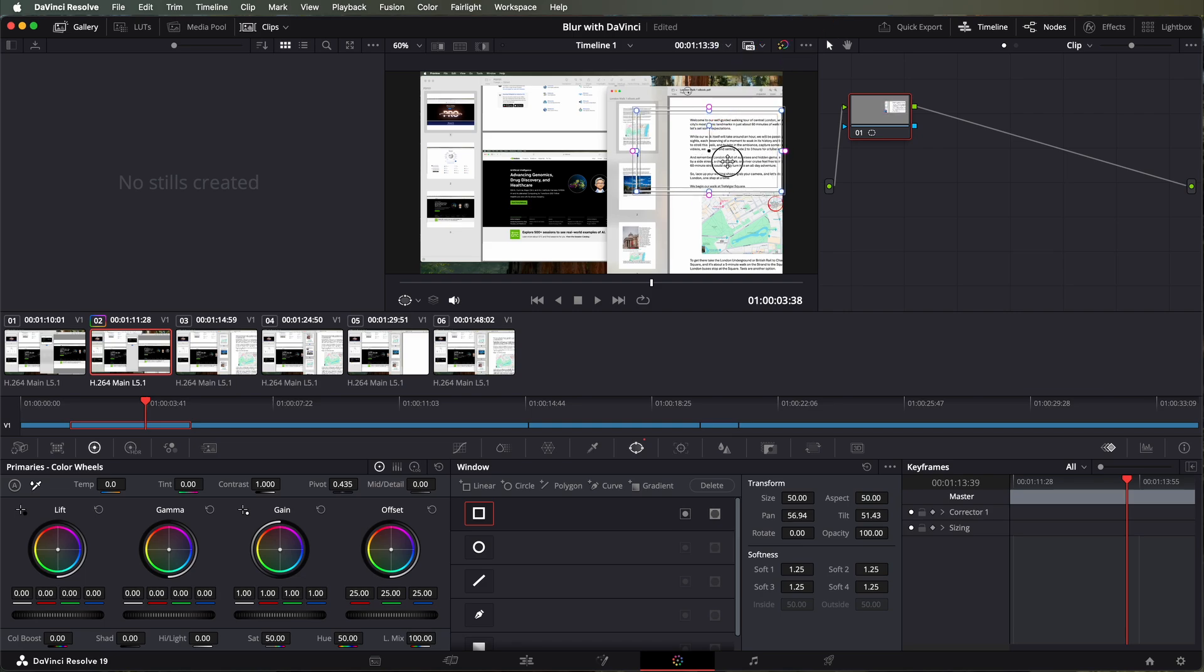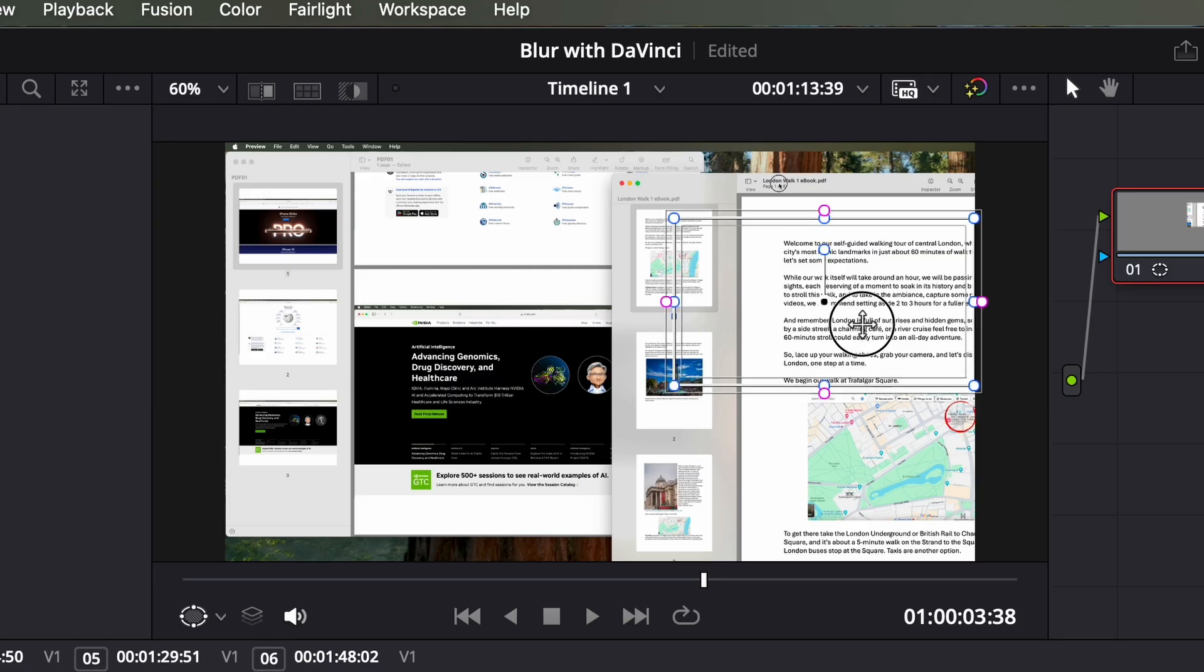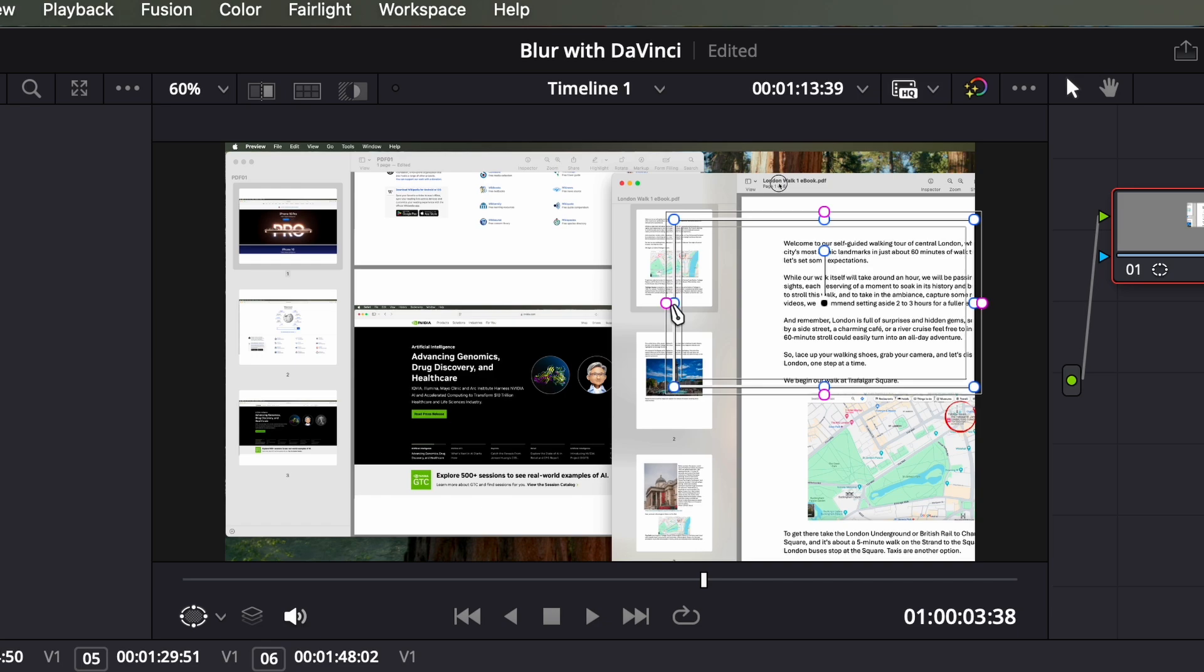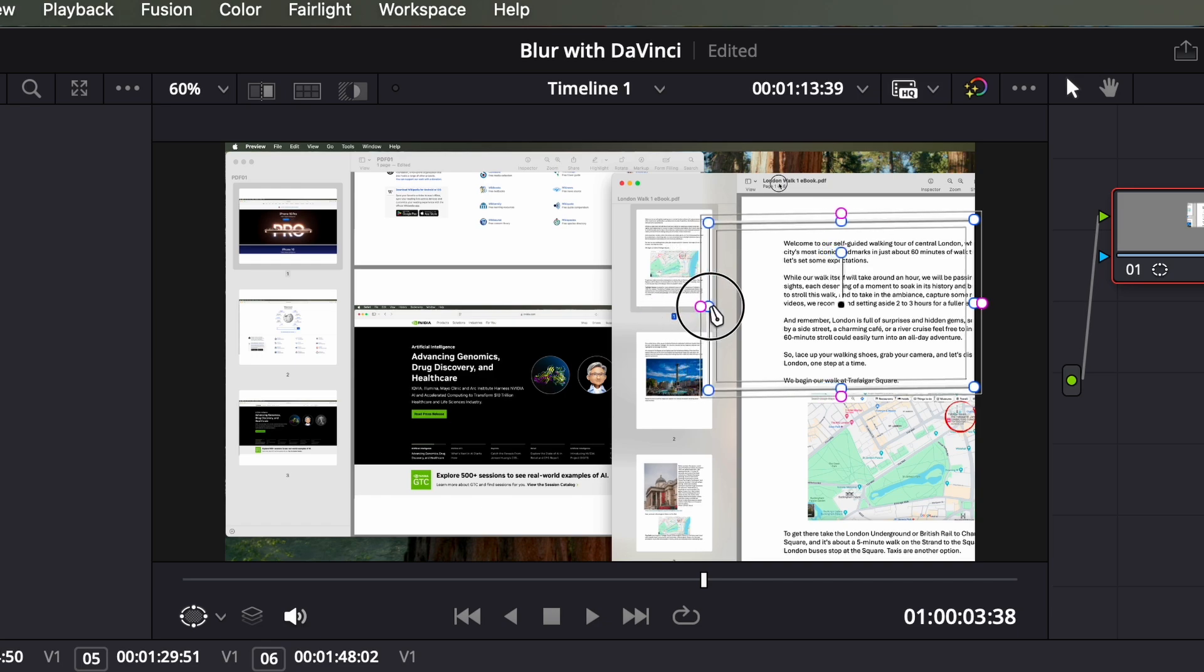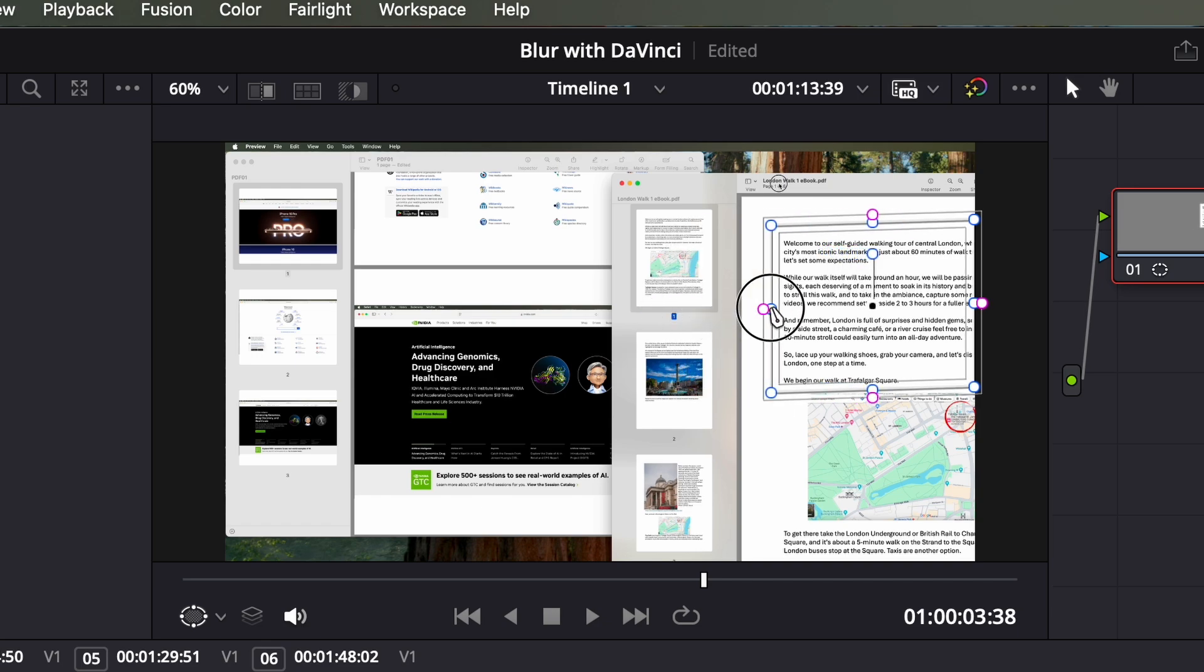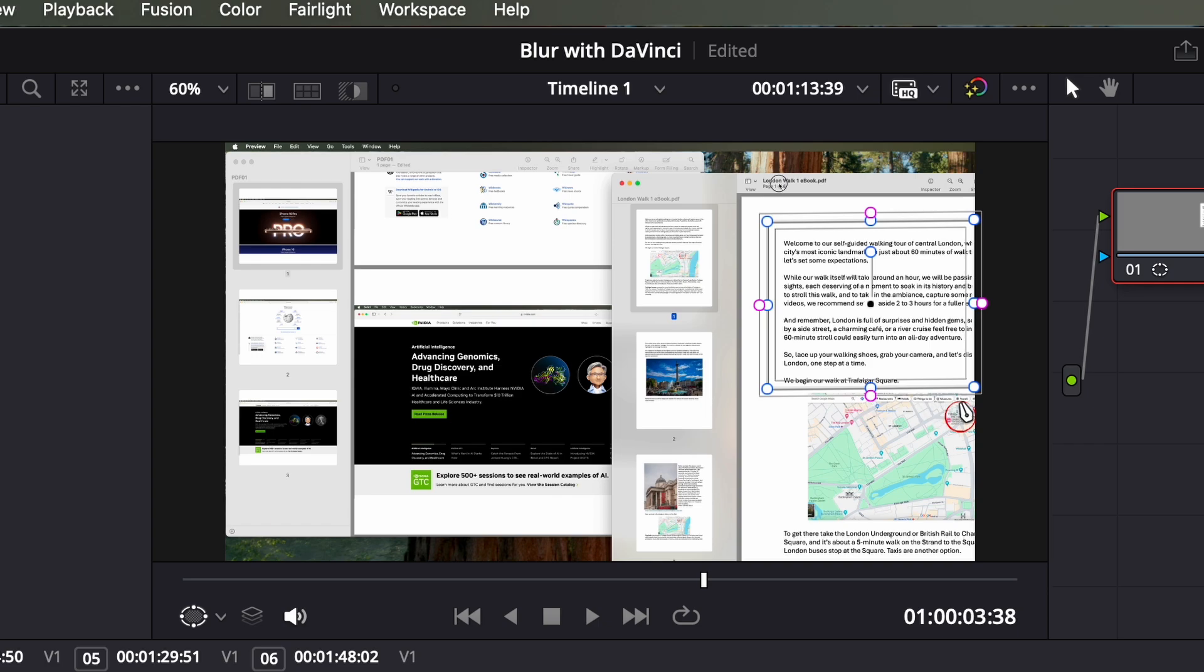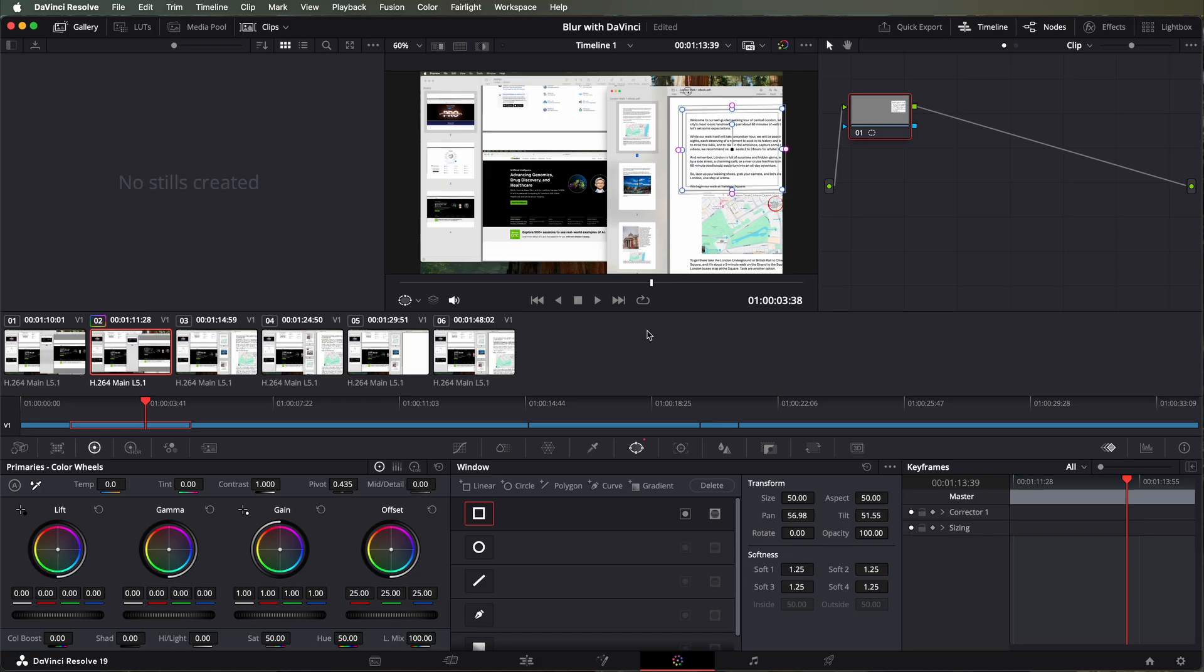We drag that over to what we want to blur and once we positioned it and adjusted the size as we think we need to adjust the size, what we then do is we come back down and select the circle. Let's adjust the size first.